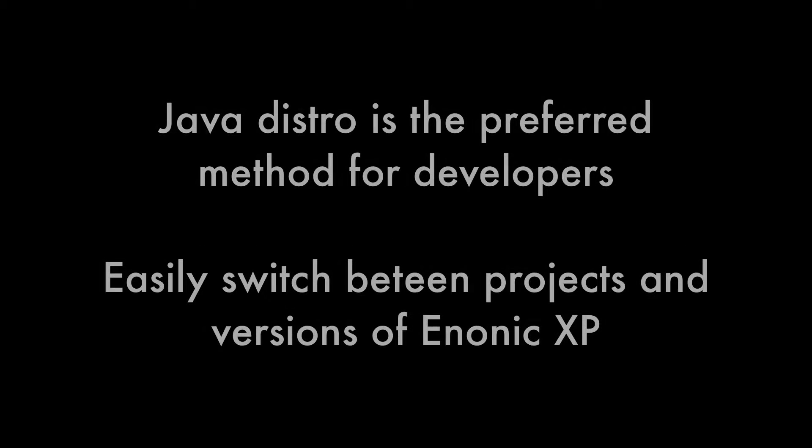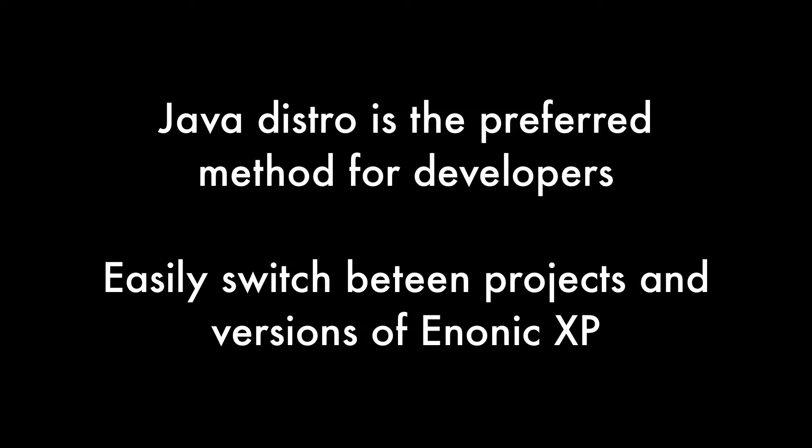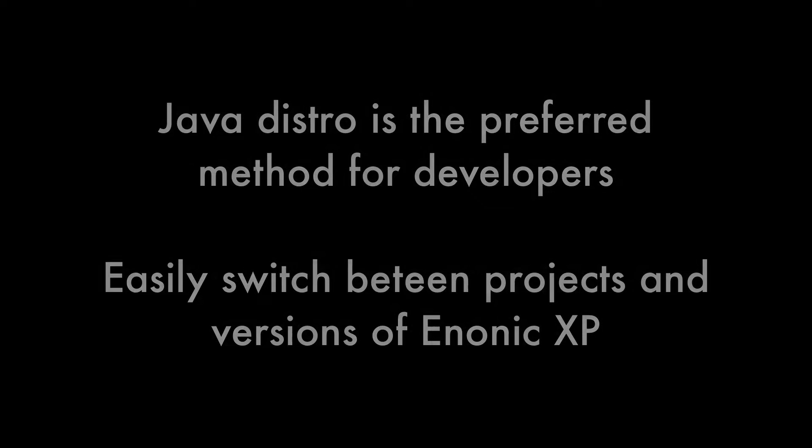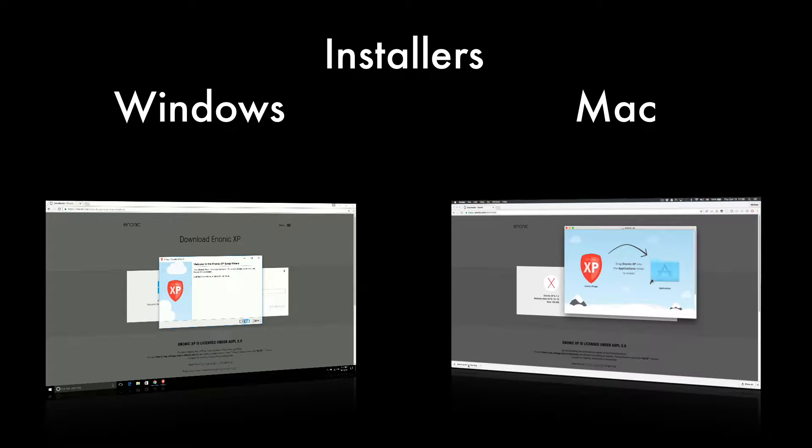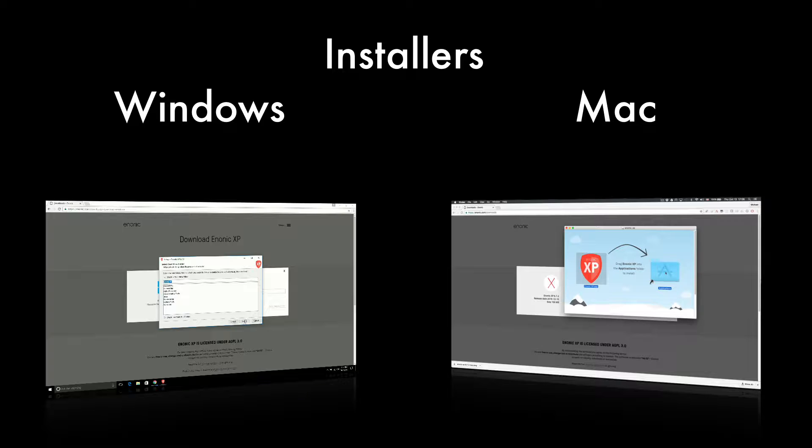This is the preferred method of running Enonic XP for developers because it allows you to easily set up and switch between multiple app projects and versions of Enonic XP. Another option would be to install Enonic XP with the Mac or Windows installer. We have other videos to demonstrate this.